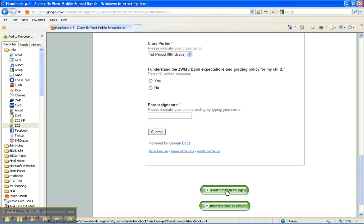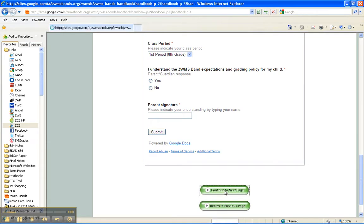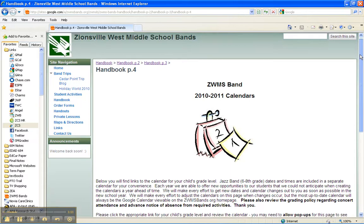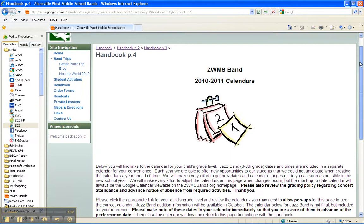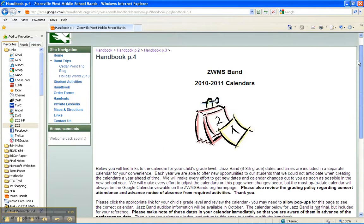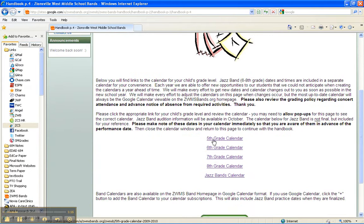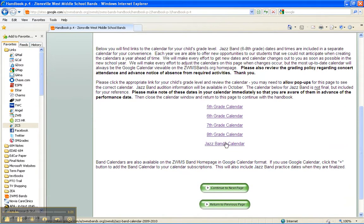At the end of each page, click the green button to continue to the next page. If you wish to see the calendars in a different format, you can see them here on page four for each grade level and for the jazz bands. The jazz band calendar is tentative at this point, but there's a few things there that you can look and mark in your calendar.